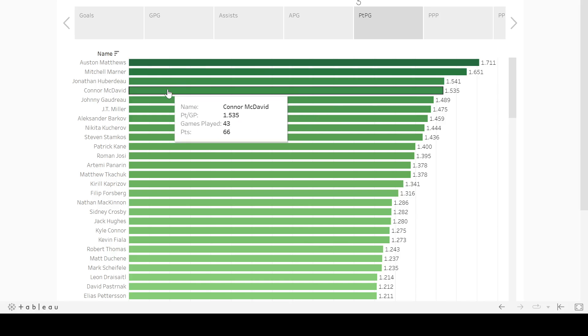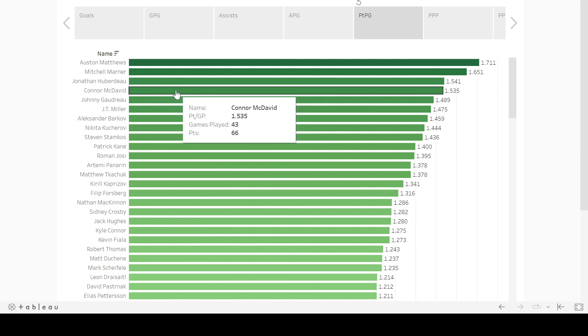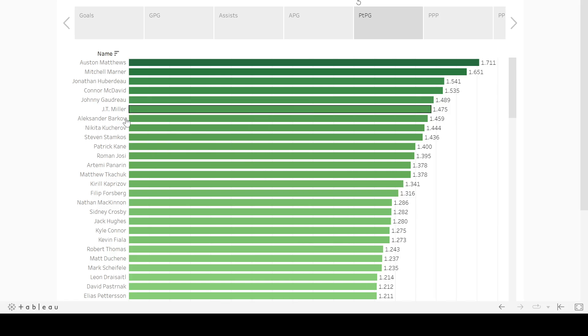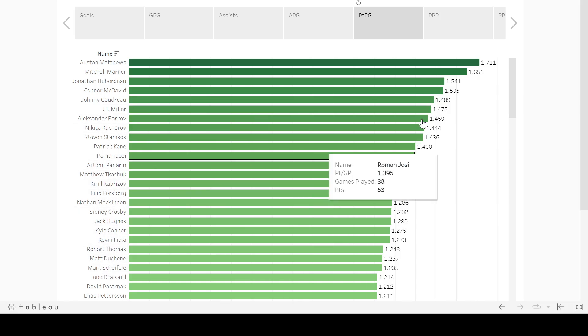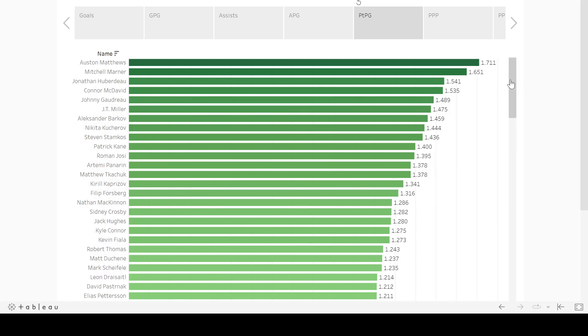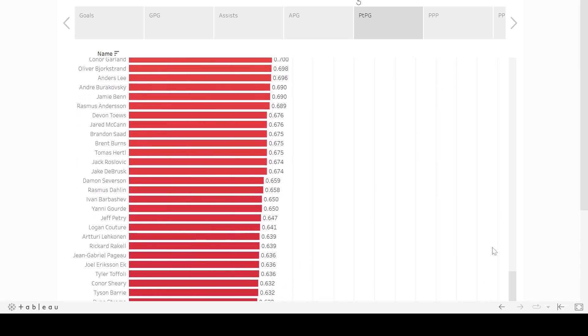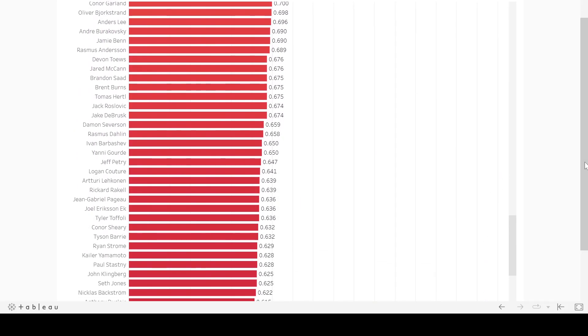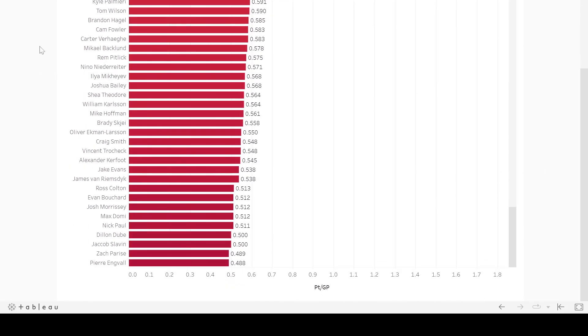McDavid can obviously keep up this pace for as long as he wants, as long as he stays healthy. And then you're seeing a lot of the same names that you would usually expect. The bottom of these lists is kind of interesting as well, just looking at it because some of these trends are, they go both ways. It's not just about who's at the top. It's at the bottom.